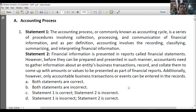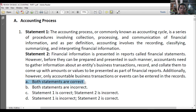For item number 1, our answer is letter A — both statements are correct.